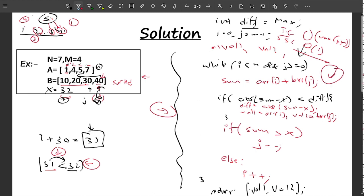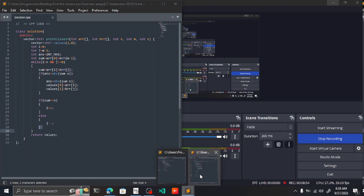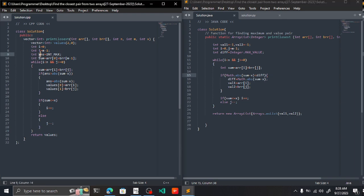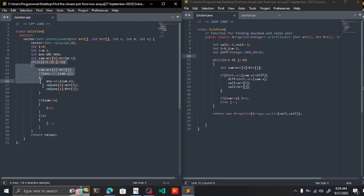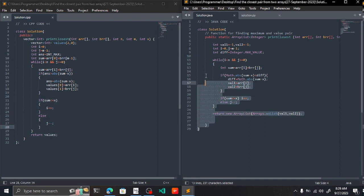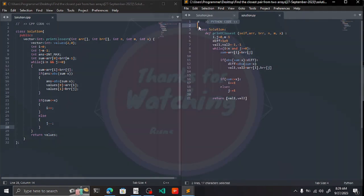This was the pseudocode. The actual code is available in C++, Java, and Python. In all versions, we use a difference variable to track the closest value, iterate with the two-pointer loop, compute the sum, and minimize the difference. That's all for this video — thank you.